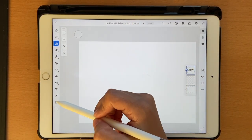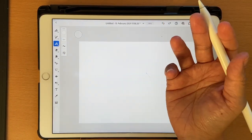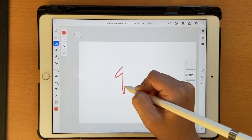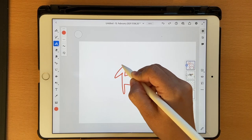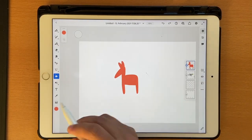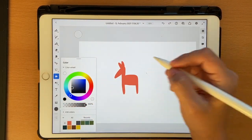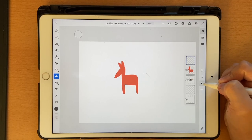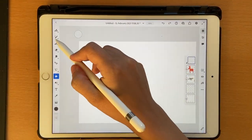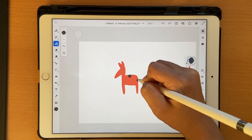I'll quickly draw these things out. If you want to follow along you can watch, otherwise skip to the next part. I use the fill tool to fill it in. Then click on a new layer, add a clipping mask, go back to your brush, and add some spots.